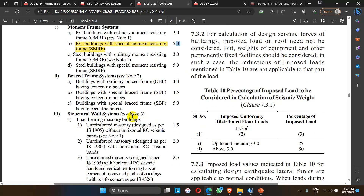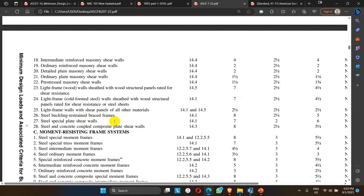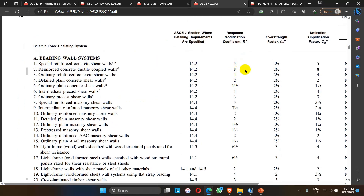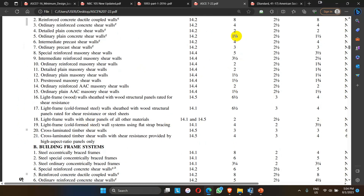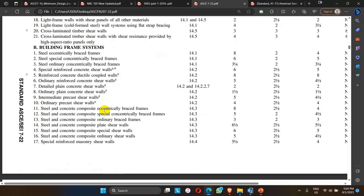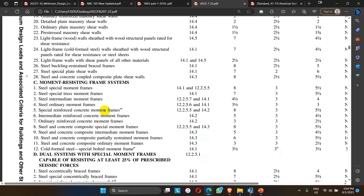Looking at ASCE 7-17 and ASCE 7-22, these are the values for different structural systems. For example, for a bearing wall system, different values apply. For steel eccentrically braced frames the value is 8, and for special moment resisting concrete frames the R value is also 8.